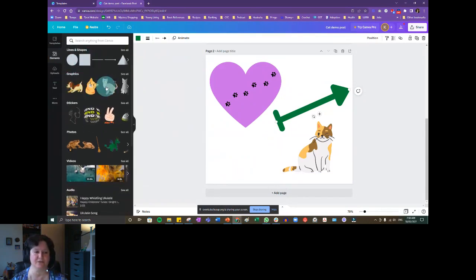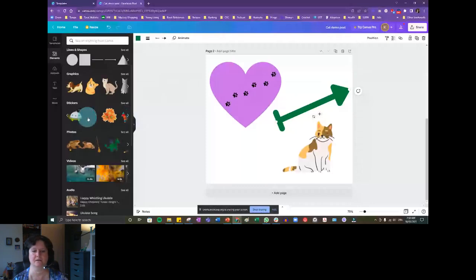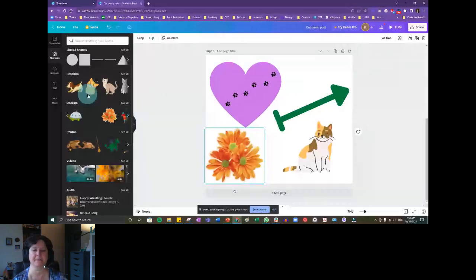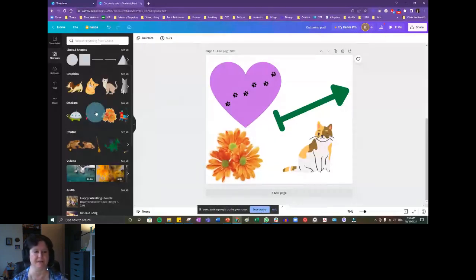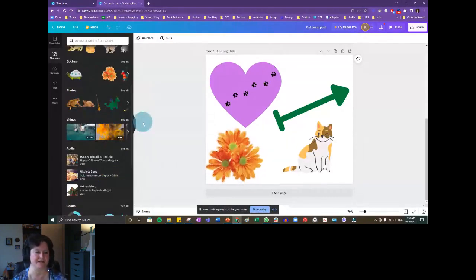So we have lines and shapes, and there are all different kinds of graphics. There are also stickers you can use — if you're doing a Facebook post, these can be fun, like the little moving GIF things. There are also little videos you can include if you want. That's a bit more advanced so that could be another day's discussion.